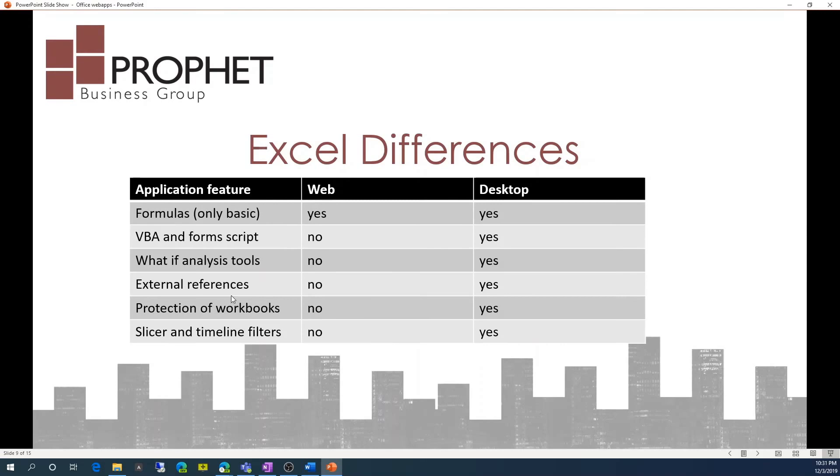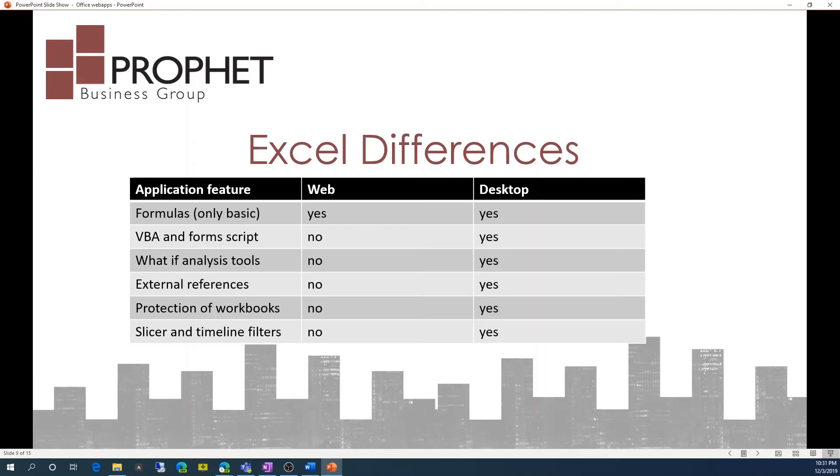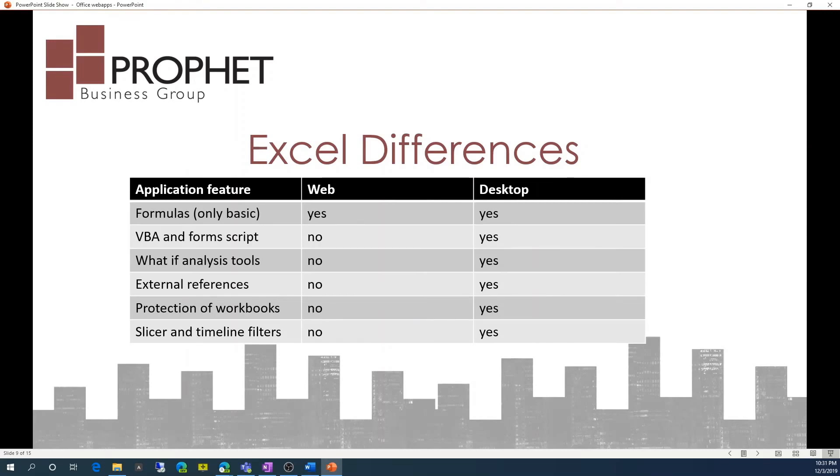When we look at Excel differences, basic formulas are available in the web app versus the desktop. There's no VBA or macros available in the web app. What if analysis tools is not available, external references to other workbooks are not available. Protection on workbooks are not available. Slicer and timeline filters are not available.